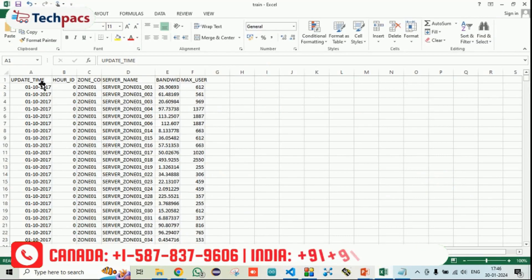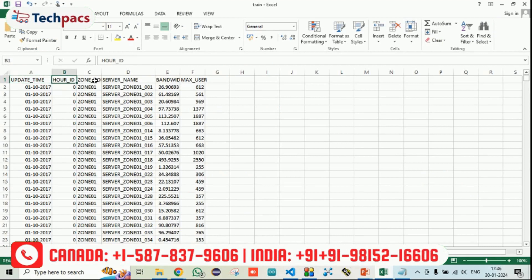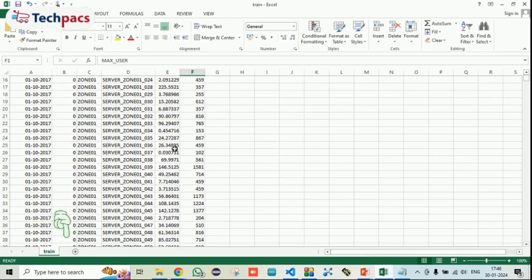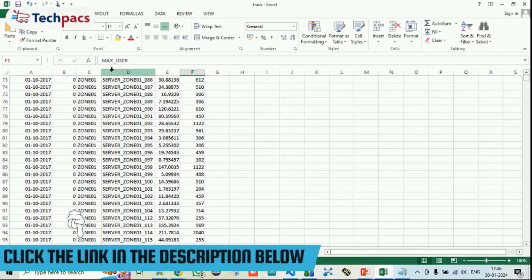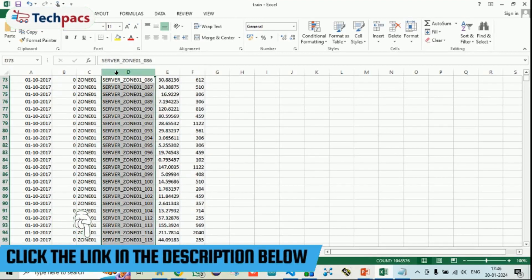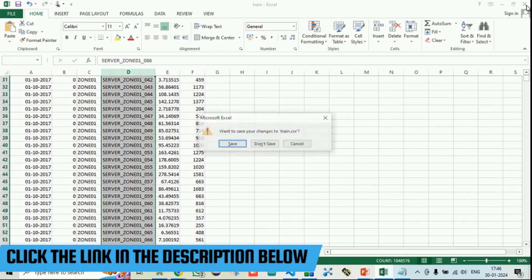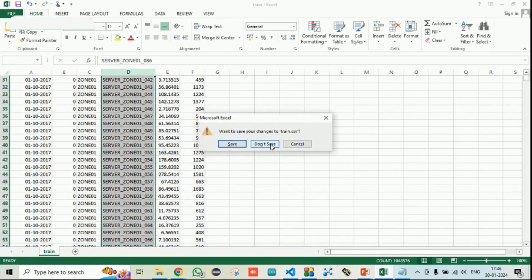The dataset contains the following columns: time, hour ID, zones, server names, bandwidth, and maximum users. It is a large dataset — around 10,48,576 entries. This is the dataset we are using in our system.